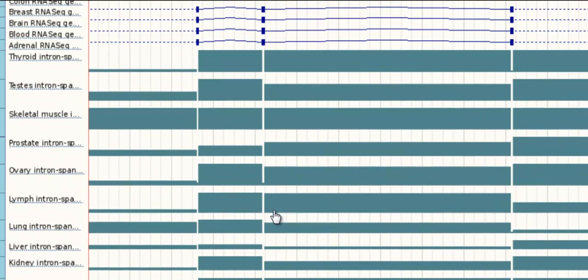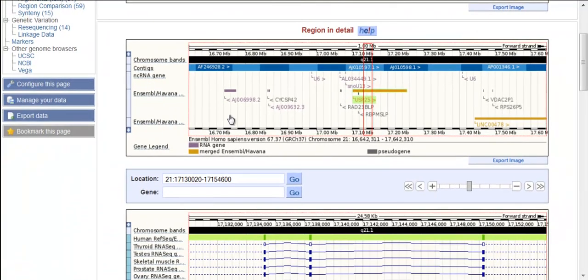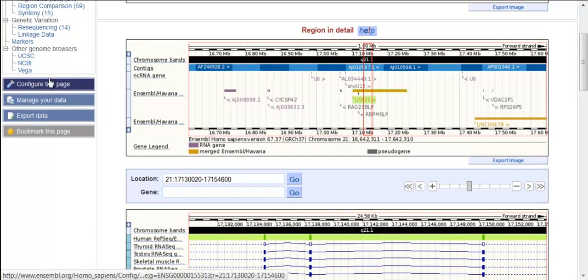Remember, you can turn on more tracks in this page using ConfigureThisPage. Have a look at the RNA-Seq and the GeneBuild video if you want to know more about how these models were generated.